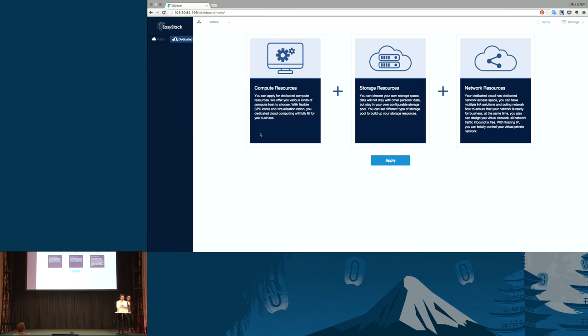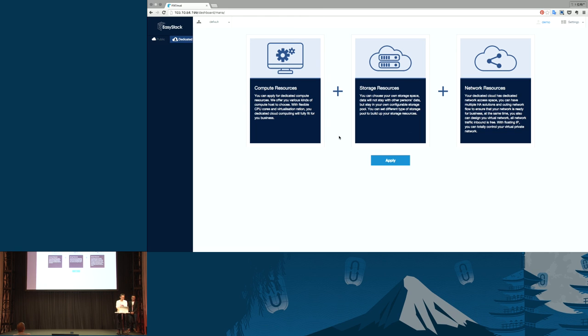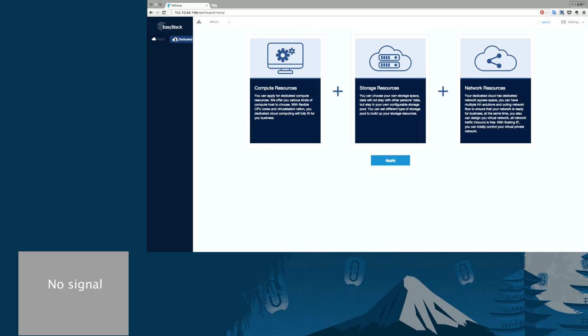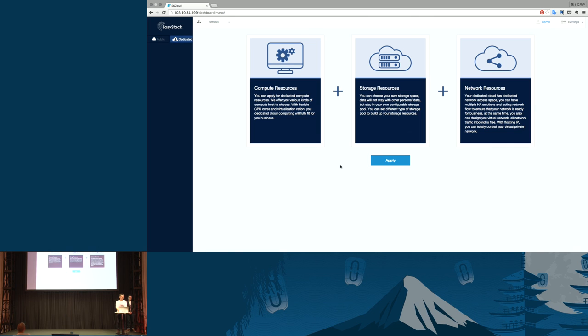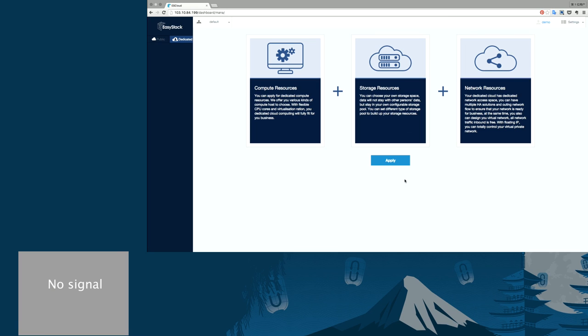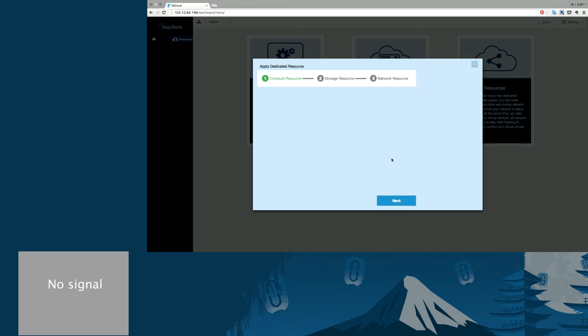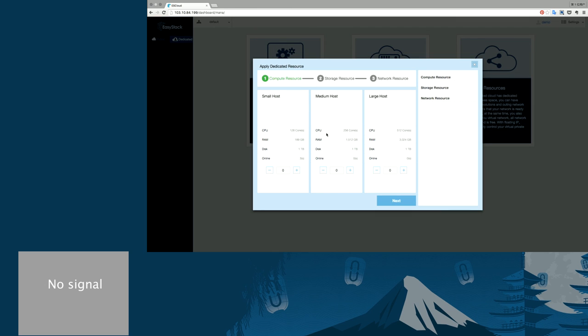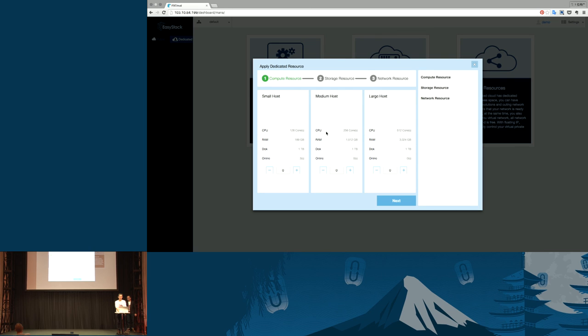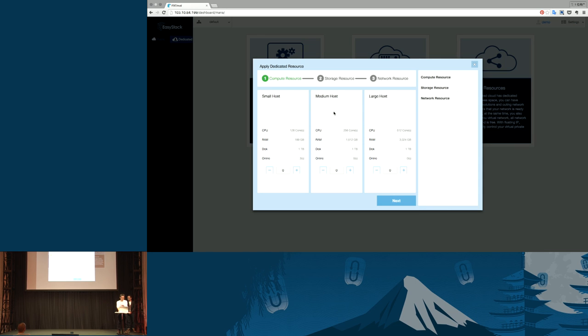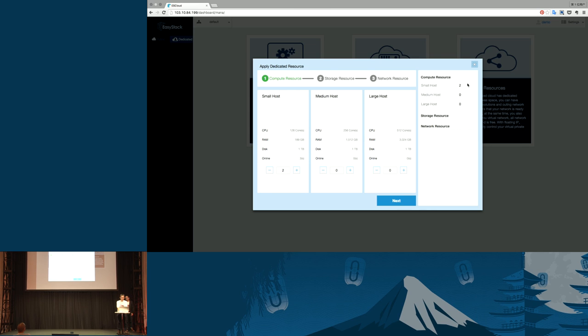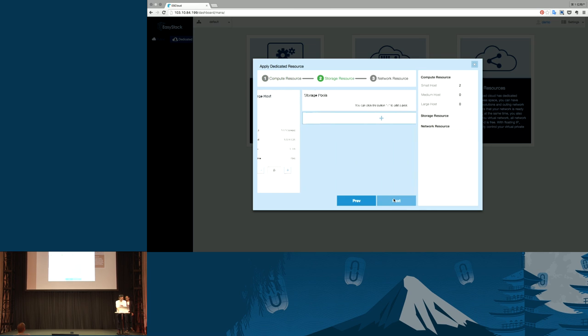This is the initial page. It introduces you what is dedicated cloud. It includes three types of physical resources. Let me select compute resources. Two compute hosts here, and the two hosts were selected.